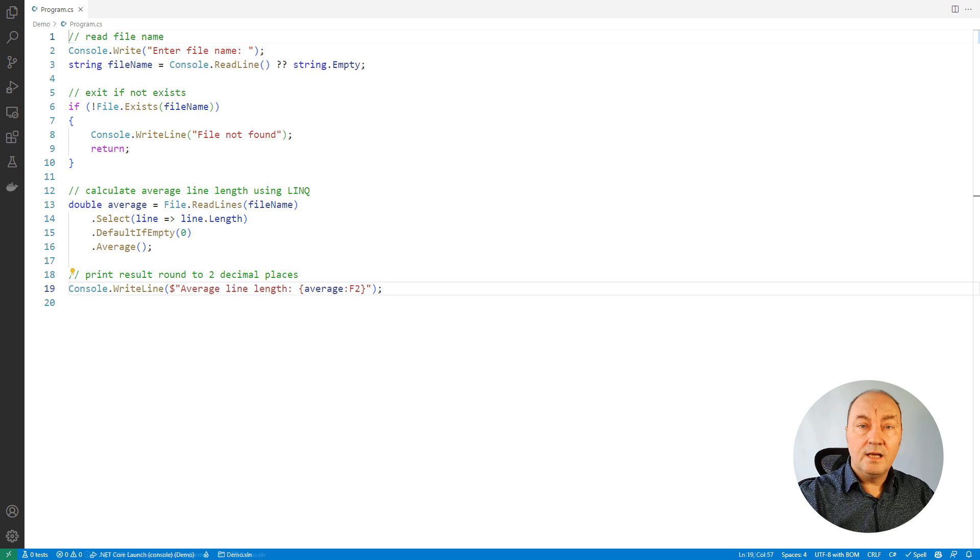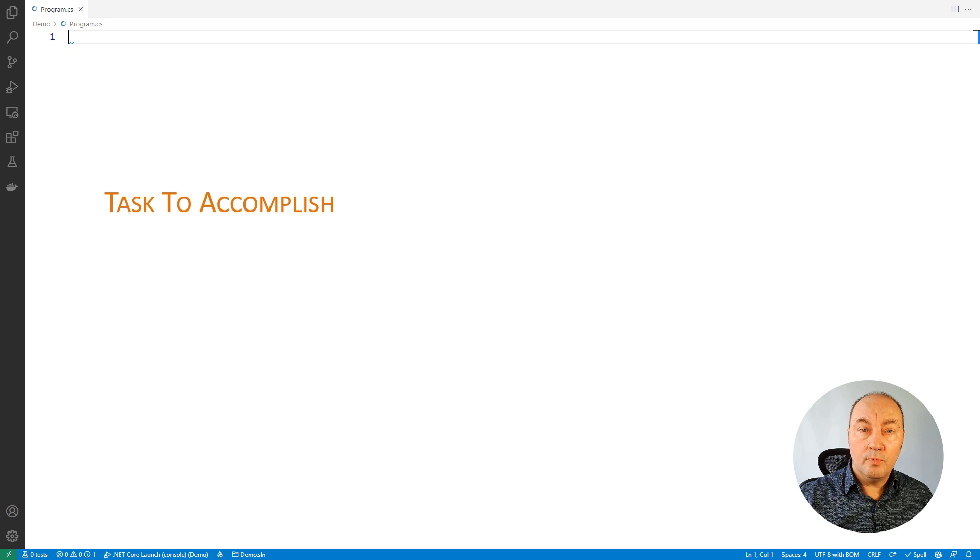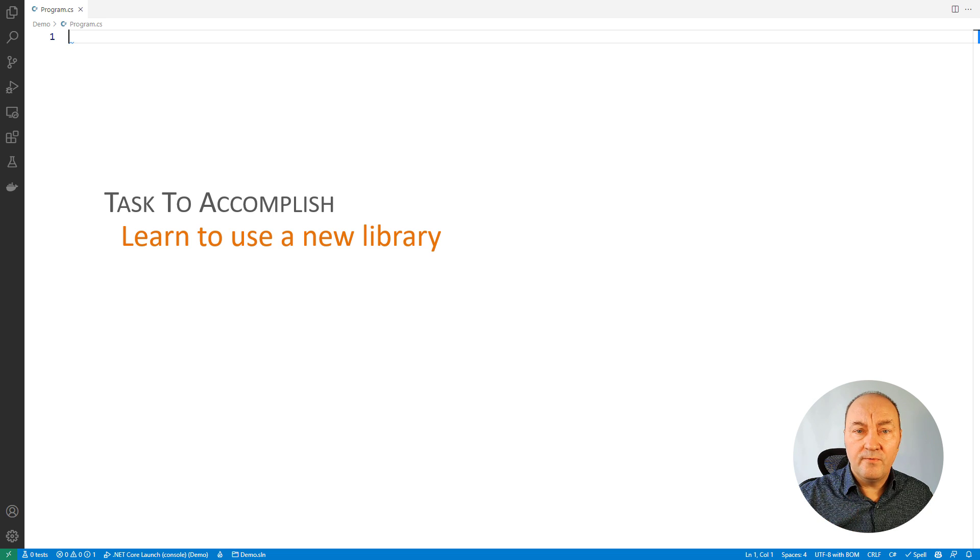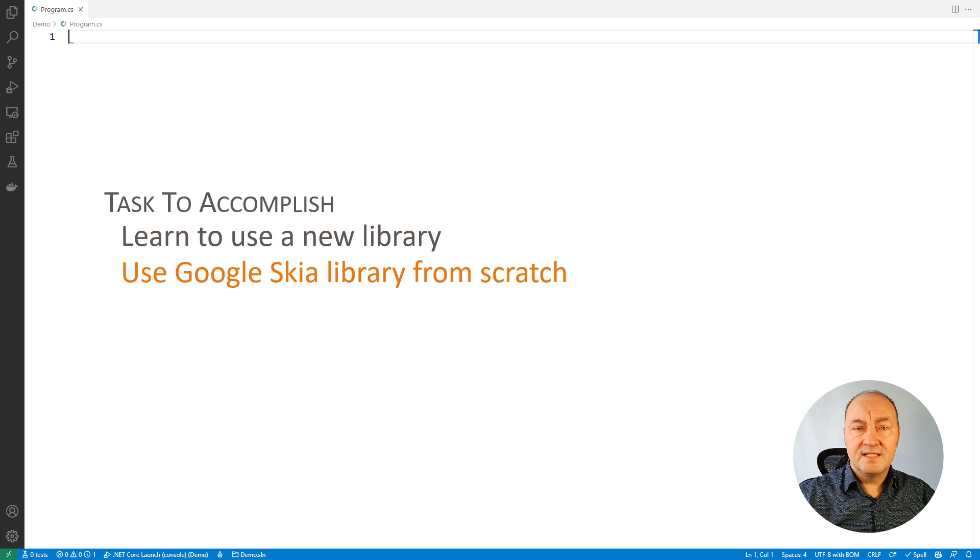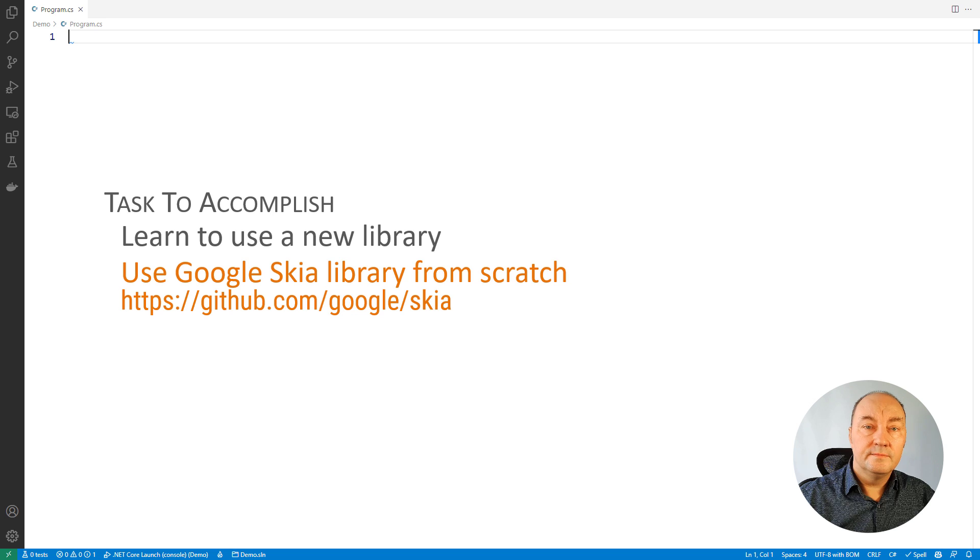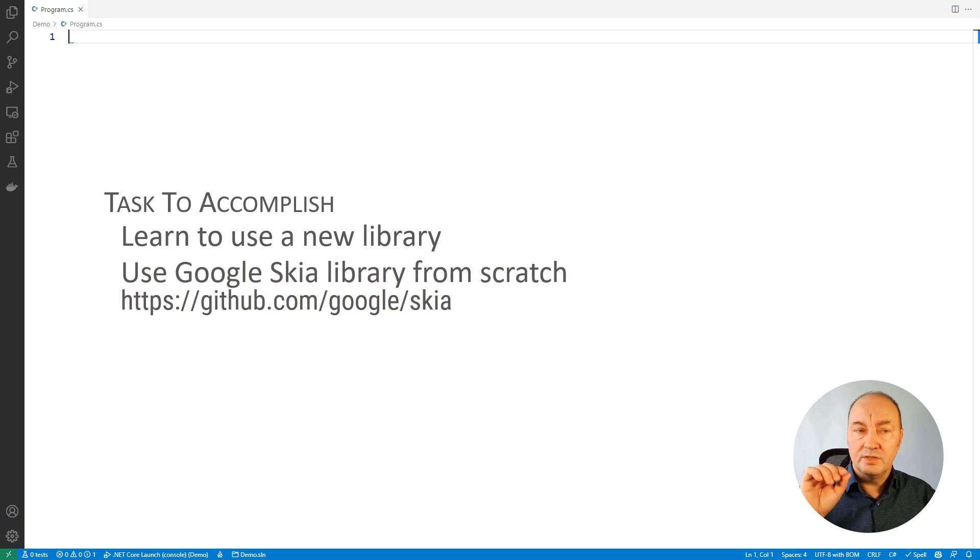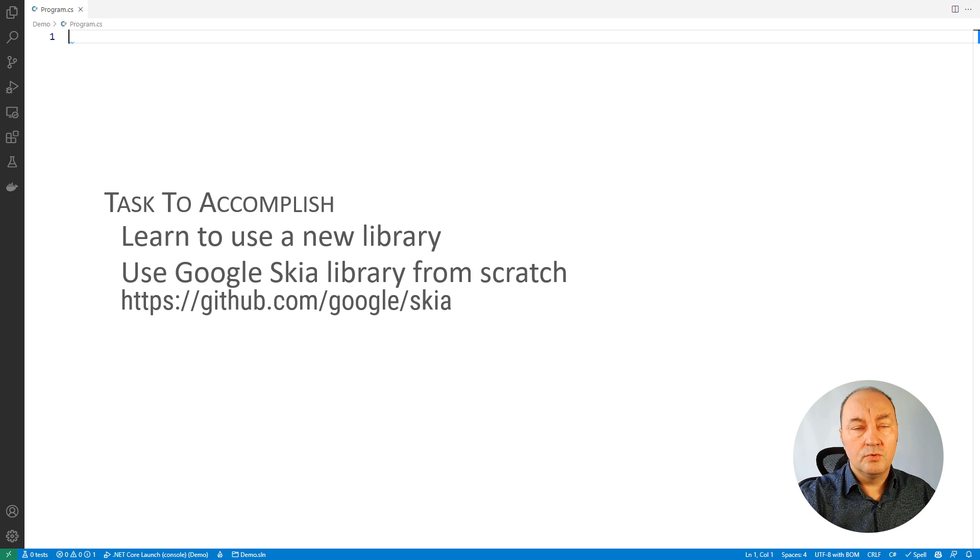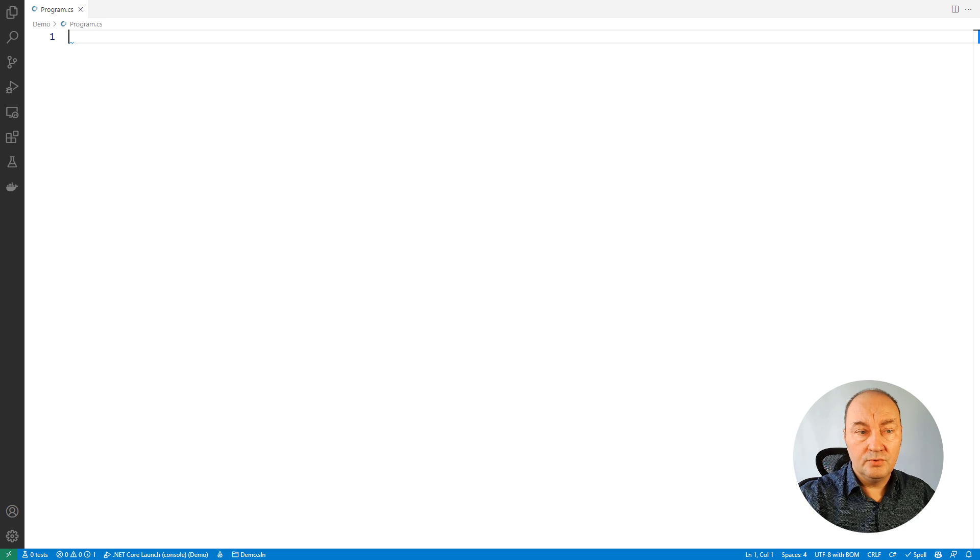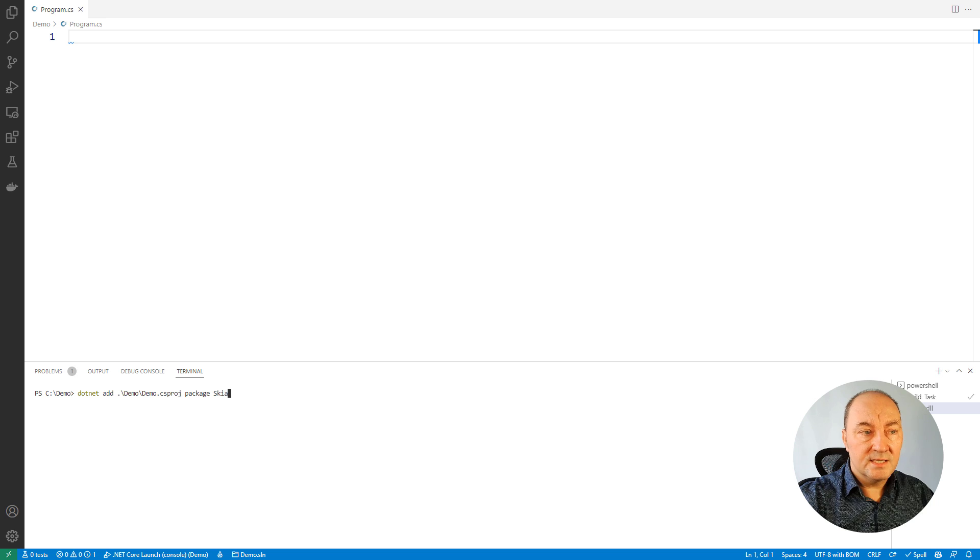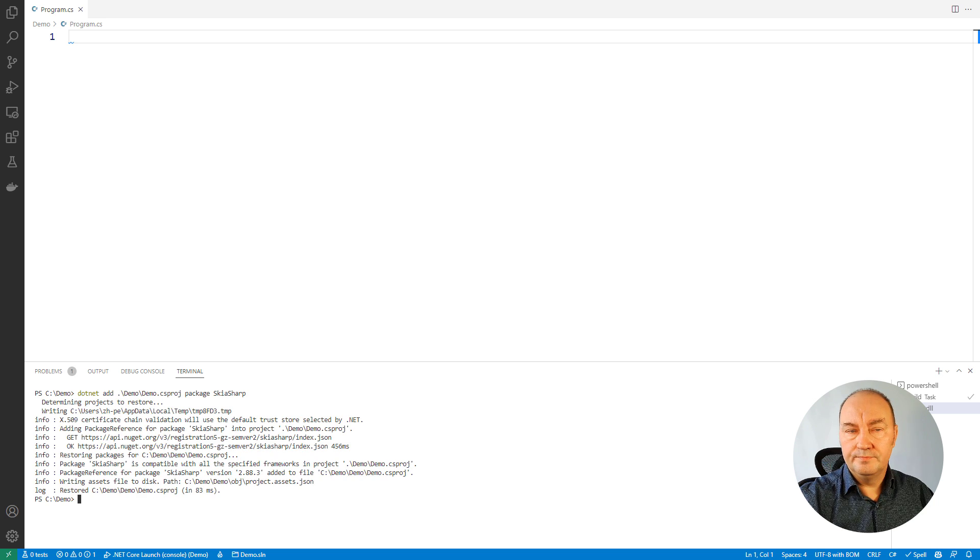And now let's move to the most complicated example, which will show you how you can leverage Copilot to learn a new library which you have never used before. Have you been using Skia library for 2D bitmap manipulation and drawing? Maybe you have. Maybe you have not. Let's suppose you have not. I'm adding the package to the project, and we can start using it. But how? I don't know how.